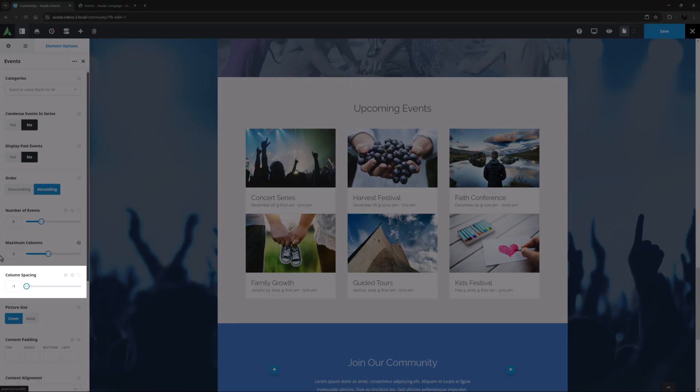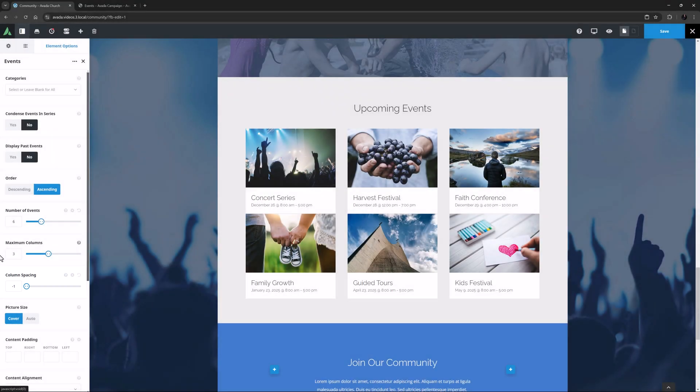Column Spacing is the next option, and here the default is set to minus 1, which gives the default spacing of 4%. If you want to change this, you can enter a pixel value in the field, or just use the slider to adjust it. I might just set this to 20.